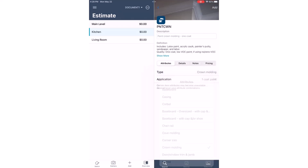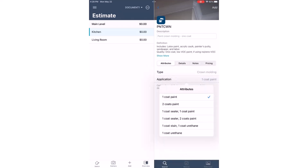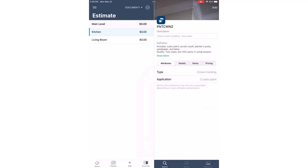Also, I'll need to add two coats of paint, so I'll update this under Application. Please note that each attribute selected will have a different cost. Once the type and application has been selected, the line item's category or selector code will automatically update.